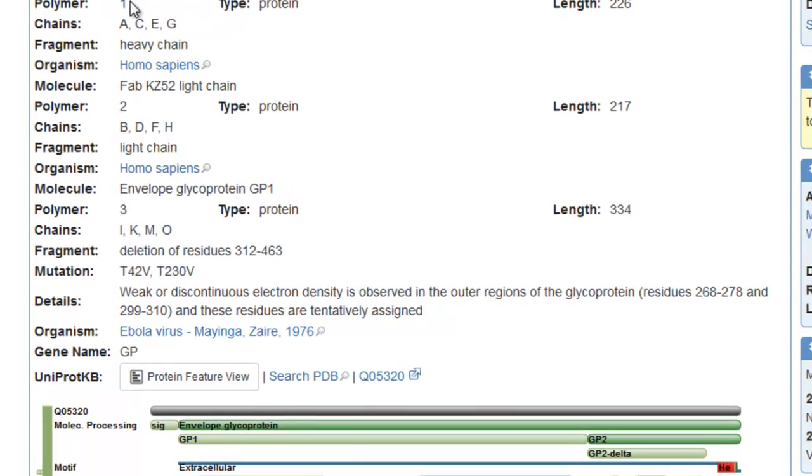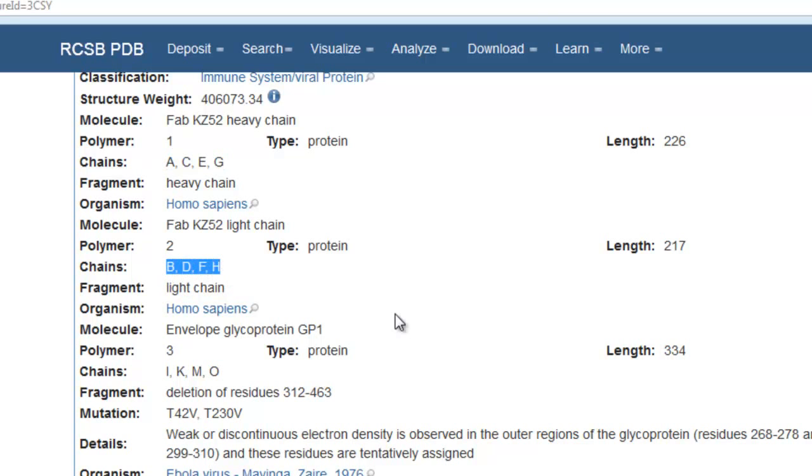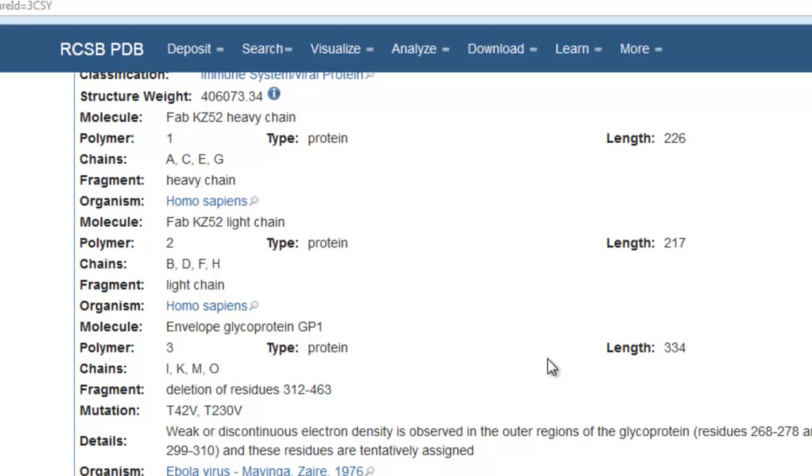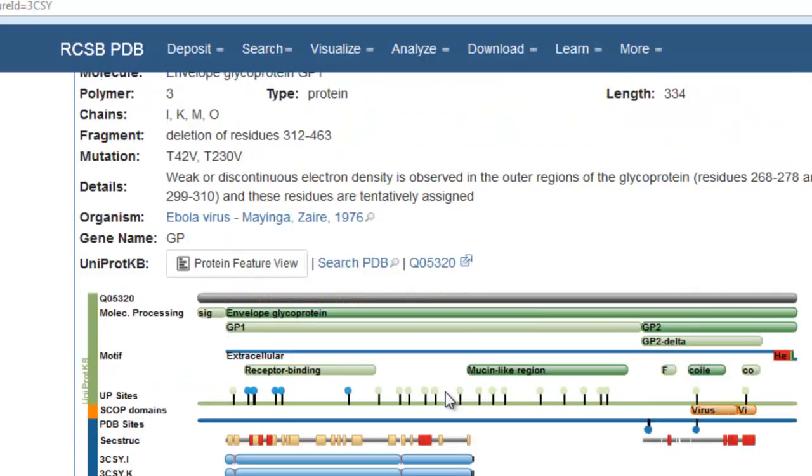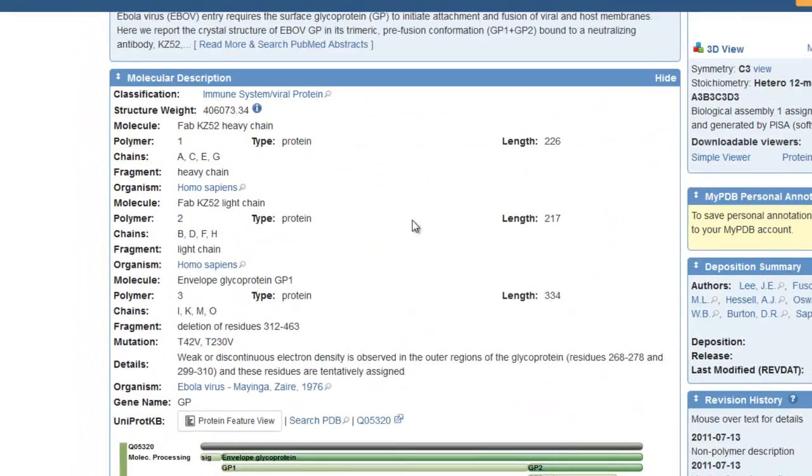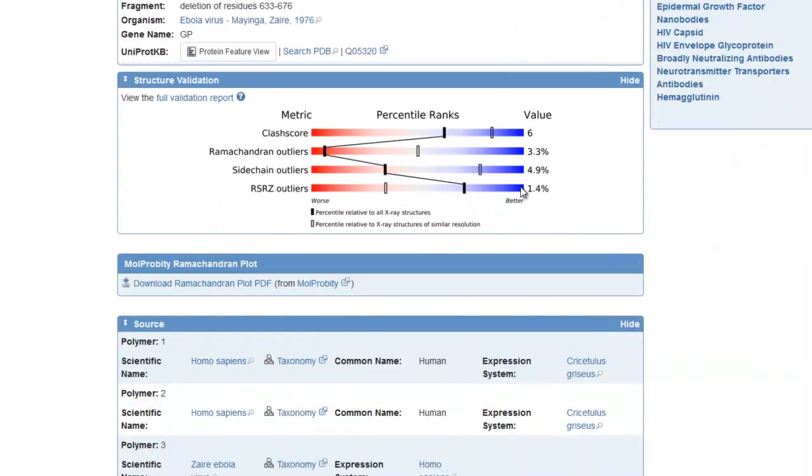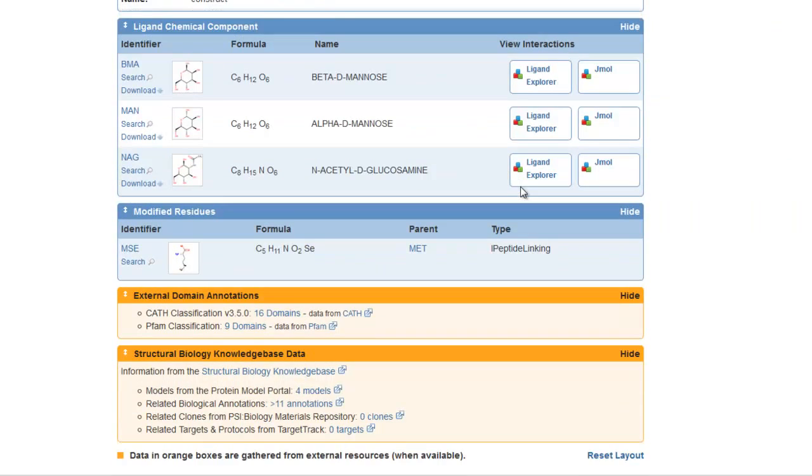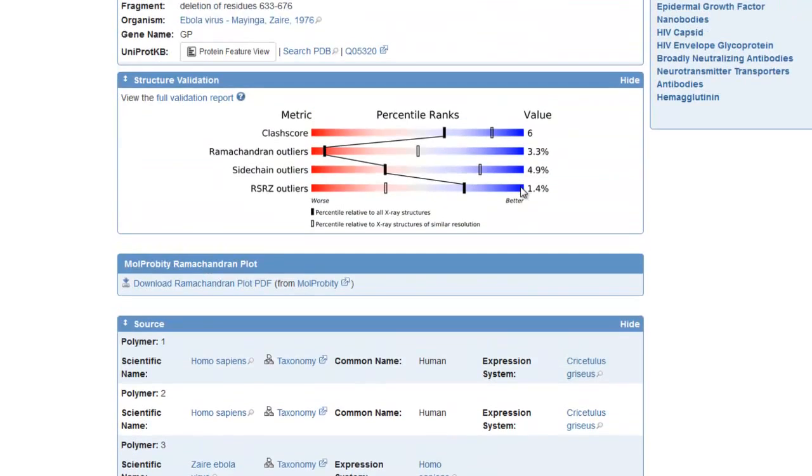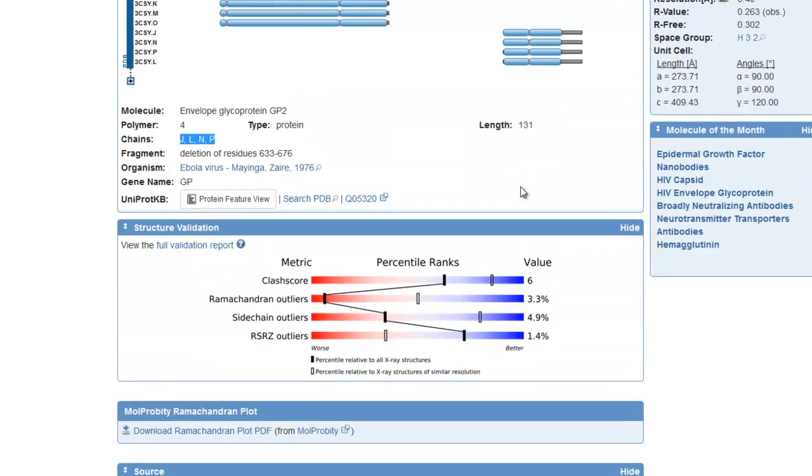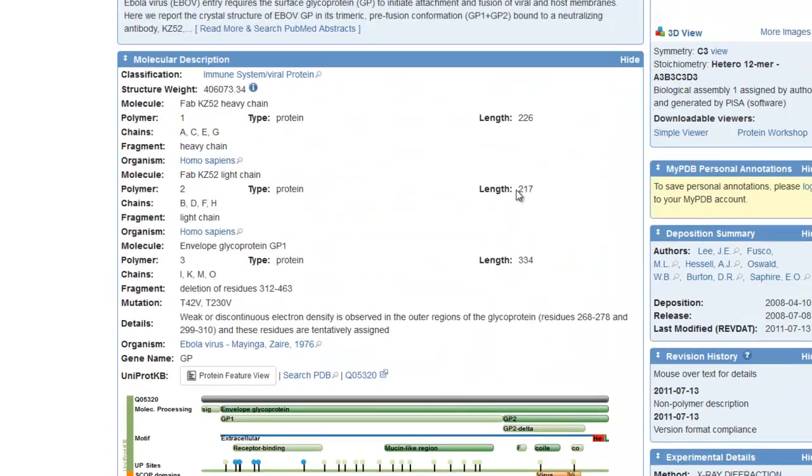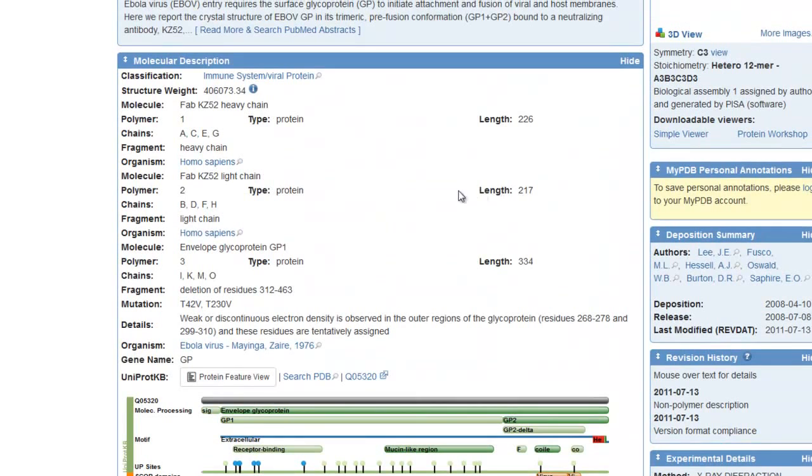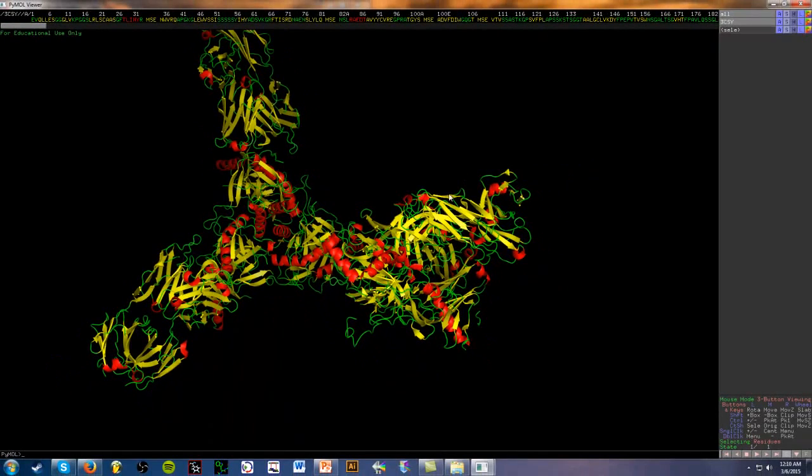For example, the FAB heavy chain is made out of these four chains: A, C, E, and G. This here is the light. These four are the GP1, and these four are the GP2 domain of the Ebola glycoprotein. There are a lot of other information, a lot of good information displayed here as well, but all this stuff here is definitely out of the scope for this video. I might discuss this later on, but right now we're not going to worry about that. So now that we know what these are, let's try to identify them in the structure.